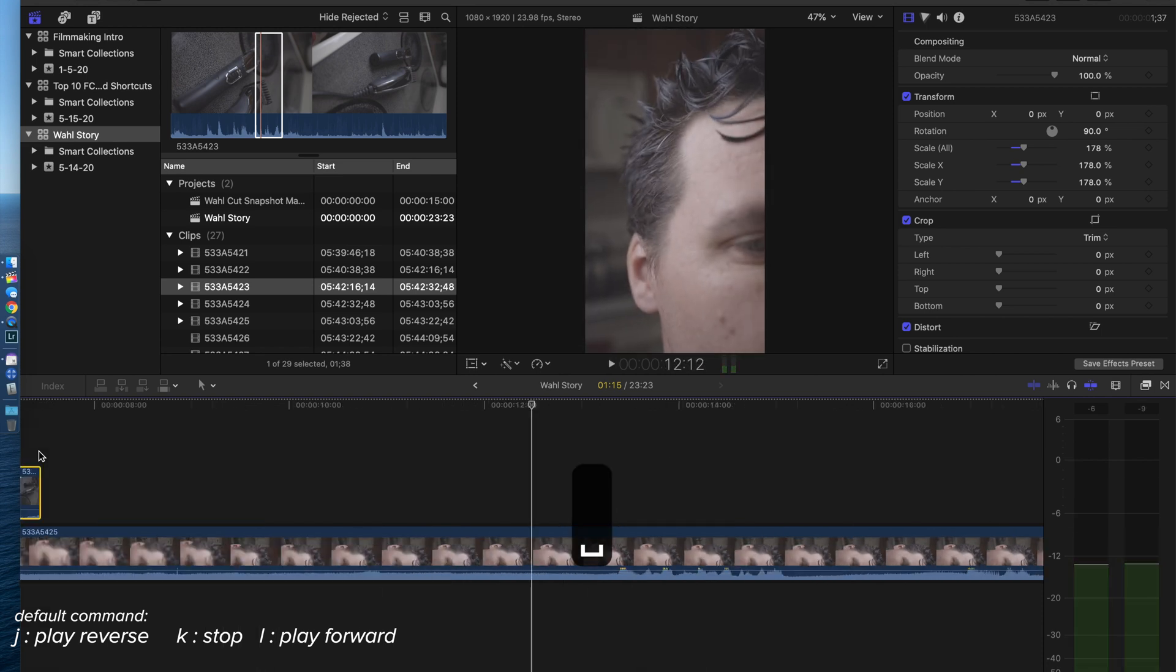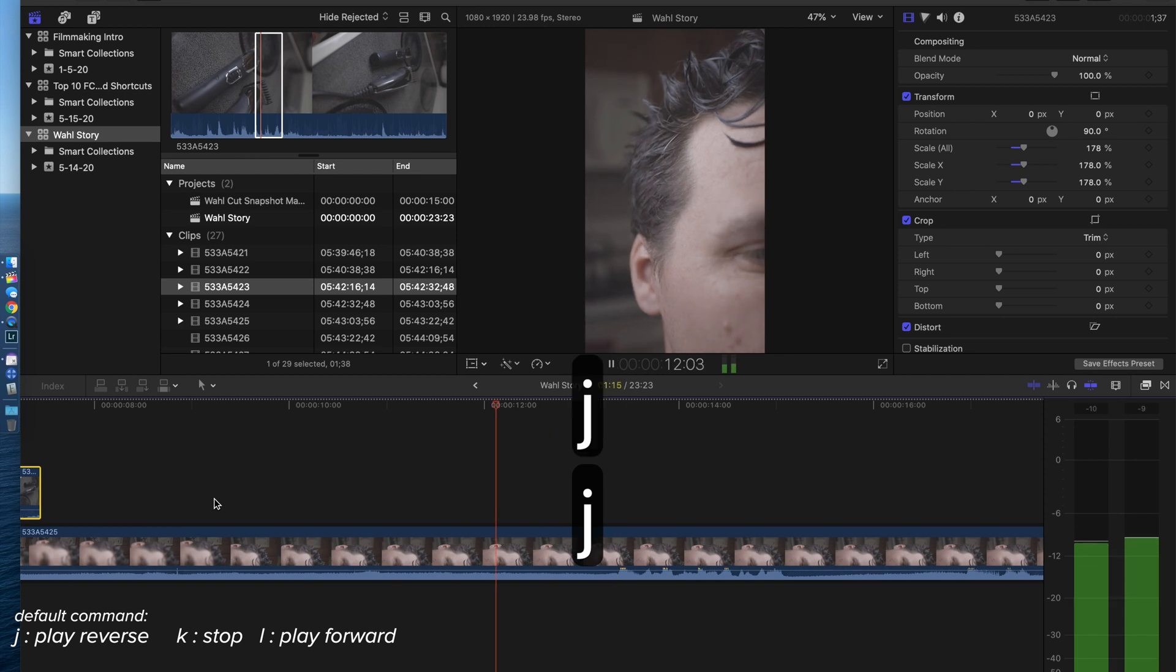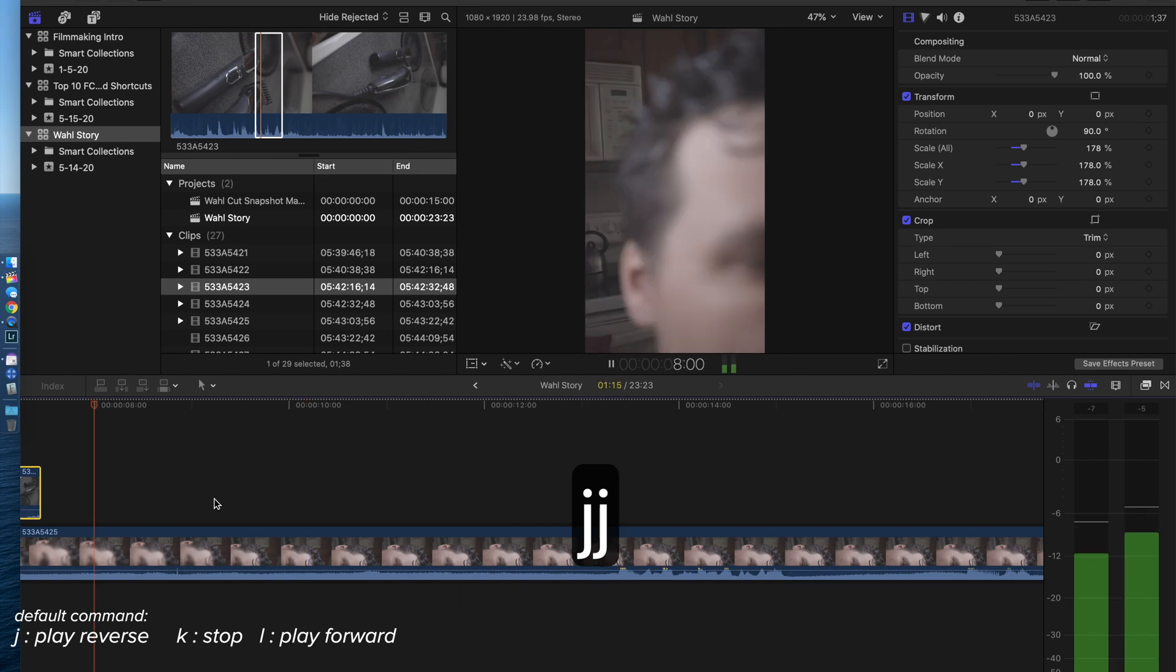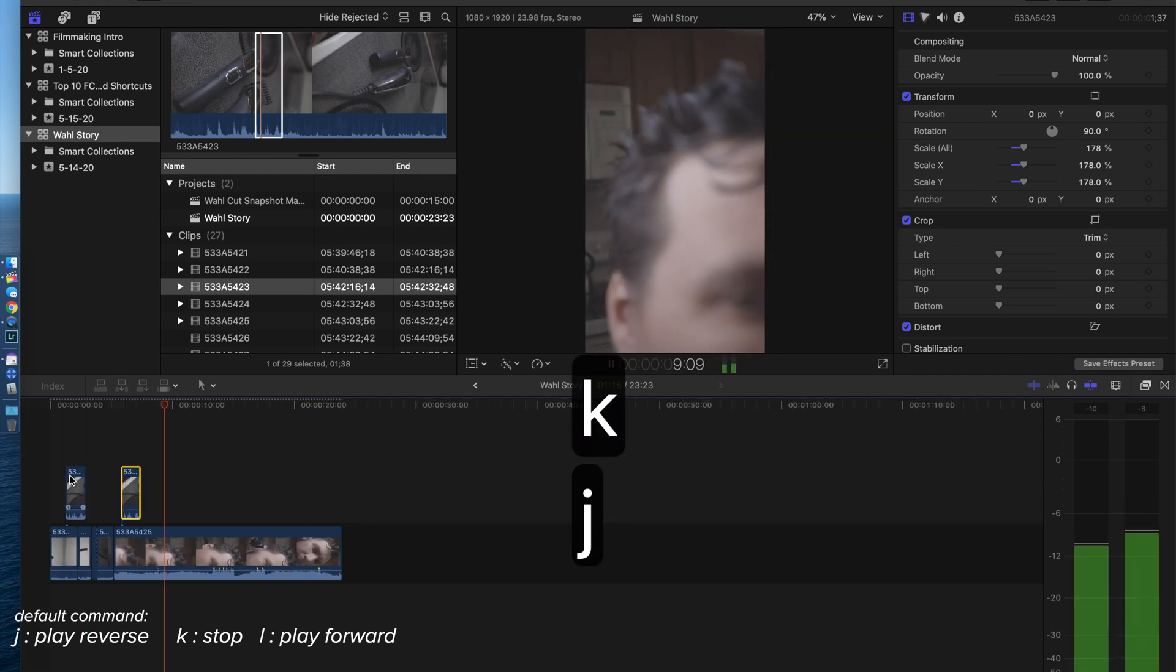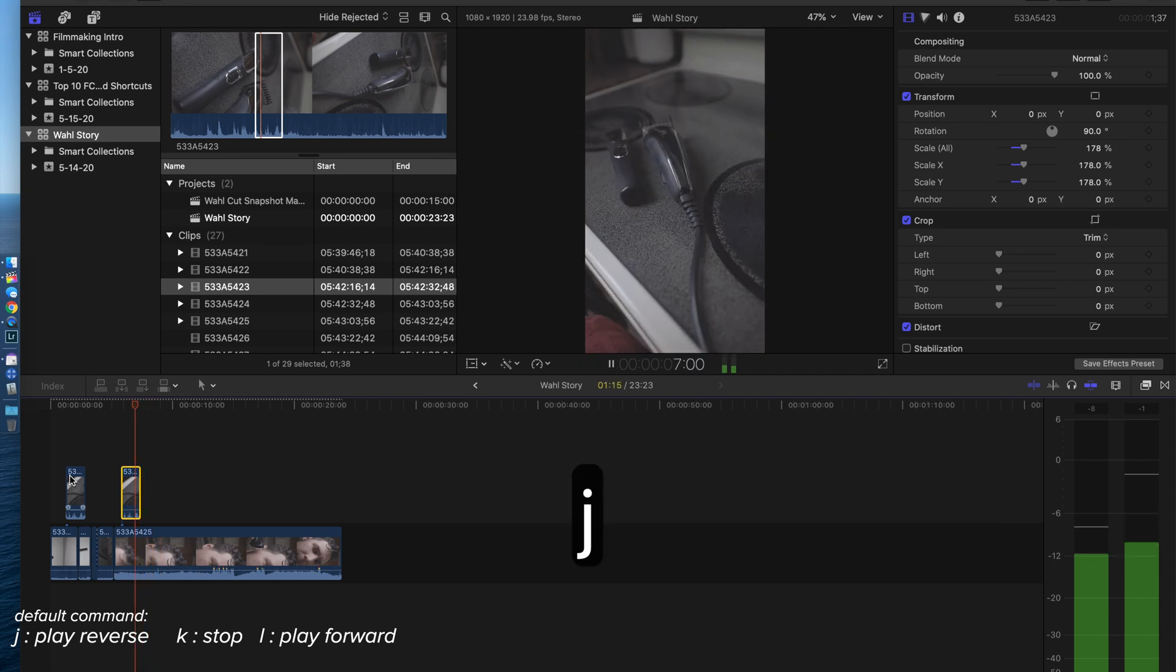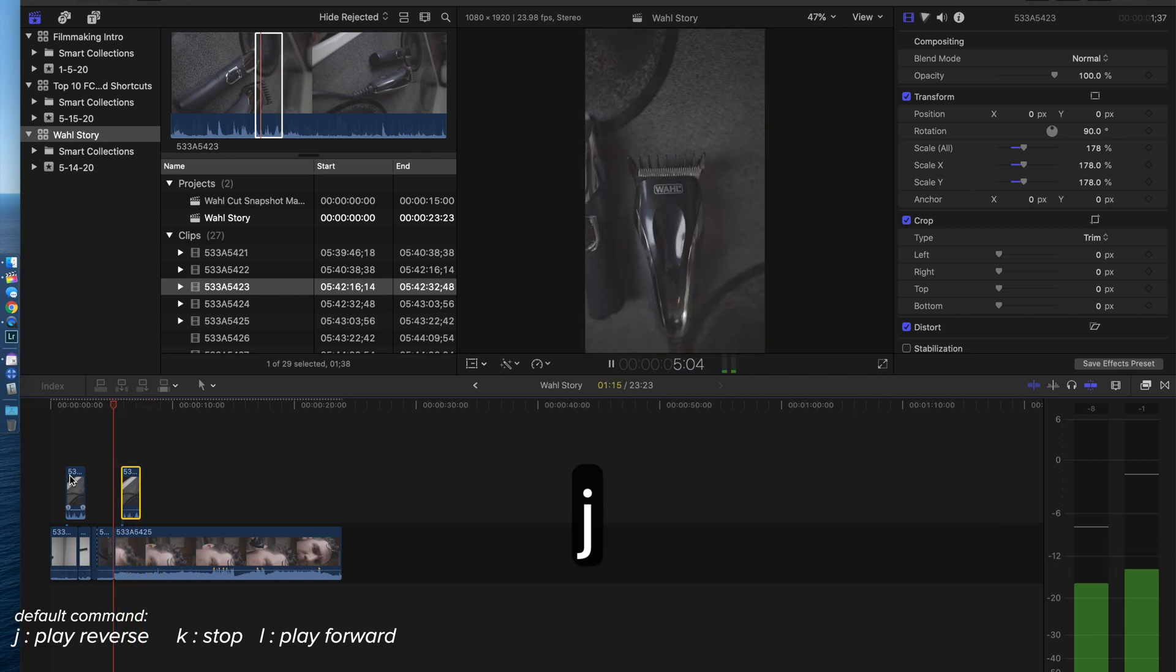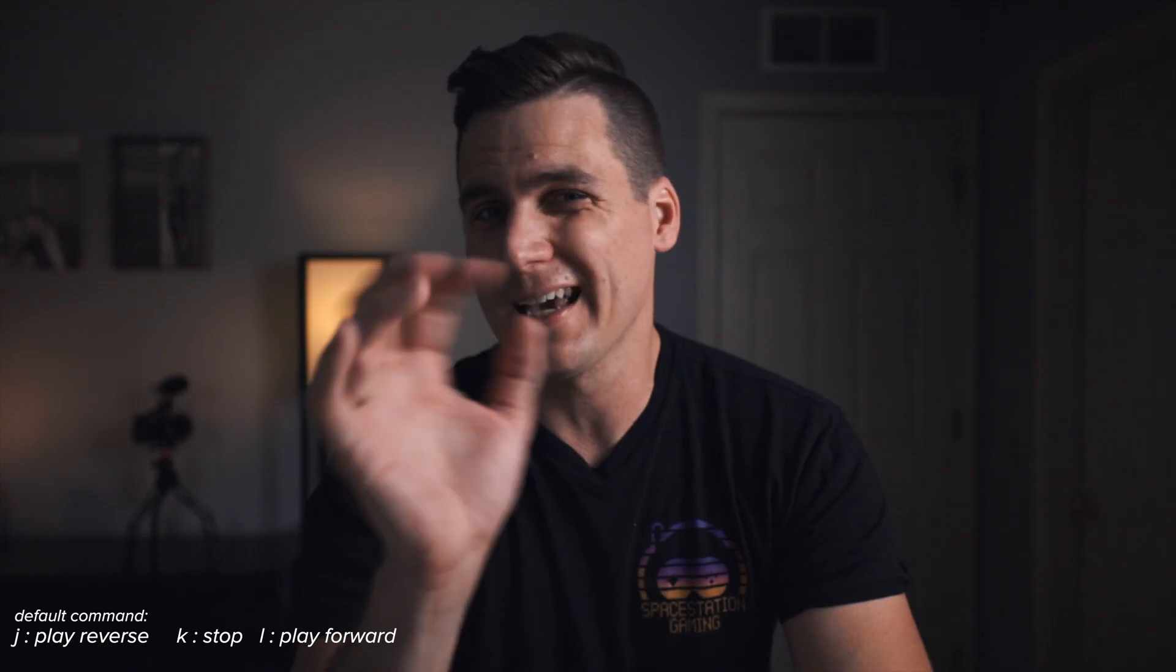And then to go backwards, I could hit J 1x. If I hit J again, we're going at 1.5x. J again, we're going at 3x. All right, so that's how you can kind of navigate playwise. JKL, they call that JKL editing, and those are keyboard shortcuts for playing around in your timeline.